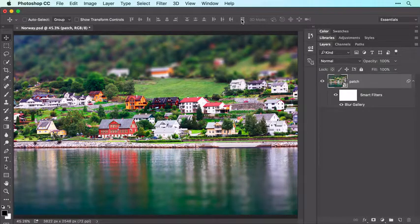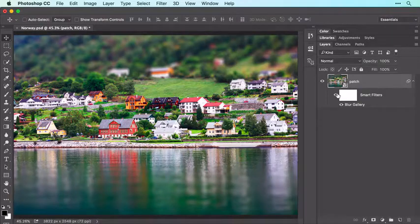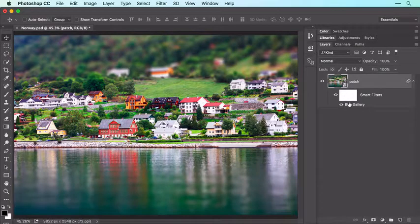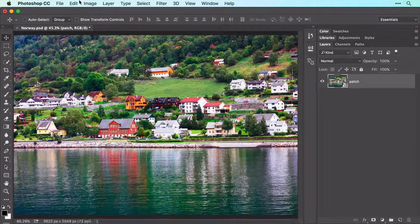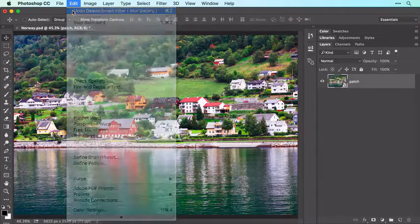If you want to hide the filter effect from part of the image, activate the Smart Filter mask — the white thumbnail shown here — and then paint with black or gray. To delete a filter, drag the filter's name to the trash icon at the bottom right of the Layers panel. Choose Edit > Undo Delete Smart Filter to bring that filter back.